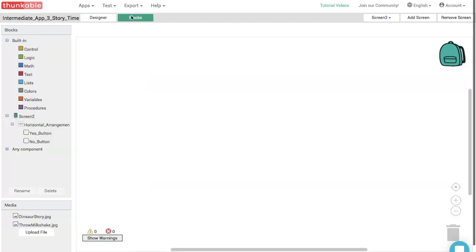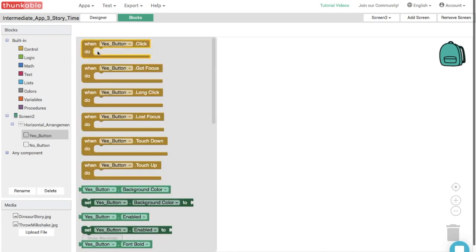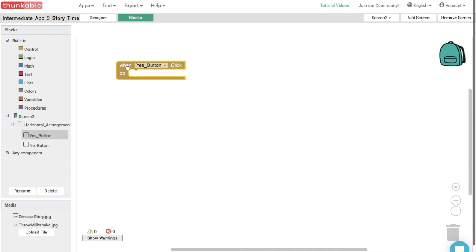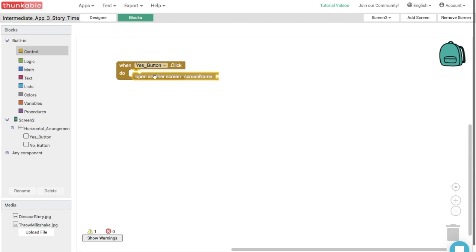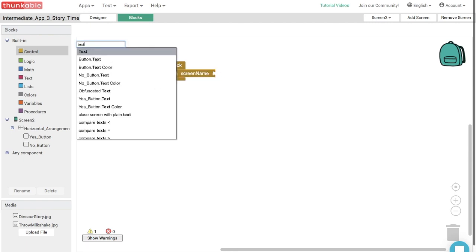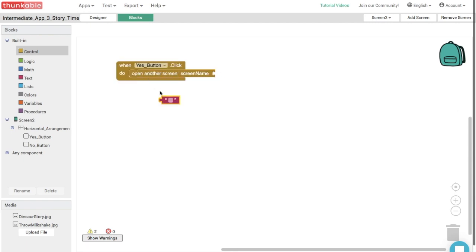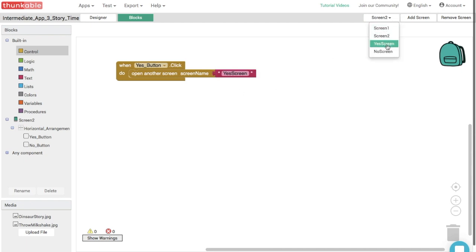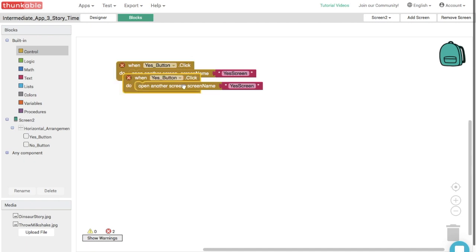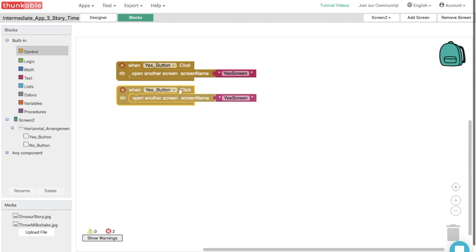And here we are going to do the same thing as before. When the yes button is clicked, we want to open another screen so we can go get this block, dunk it in. And then we need the blank text block. So we type in text and we want this to go to the yes screen. So we type it in exactly as we did before. And let's go ahead and copy this entire combination, because it would just take more time to build it again. So click copy and paste. And let's just change the blocks a little bit.